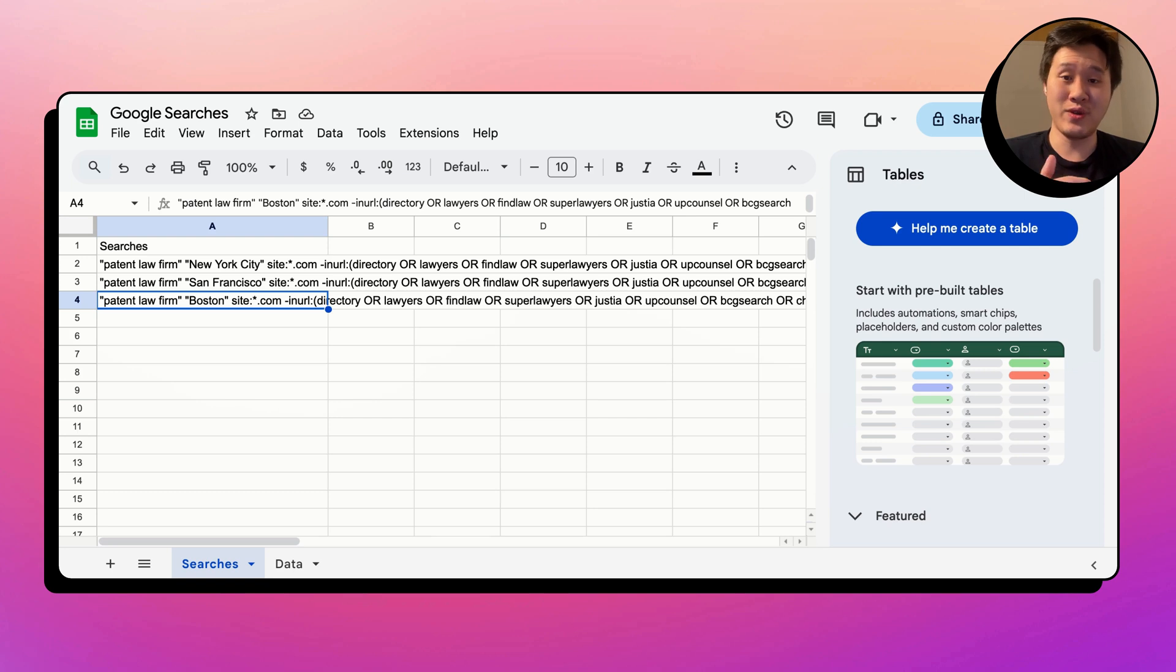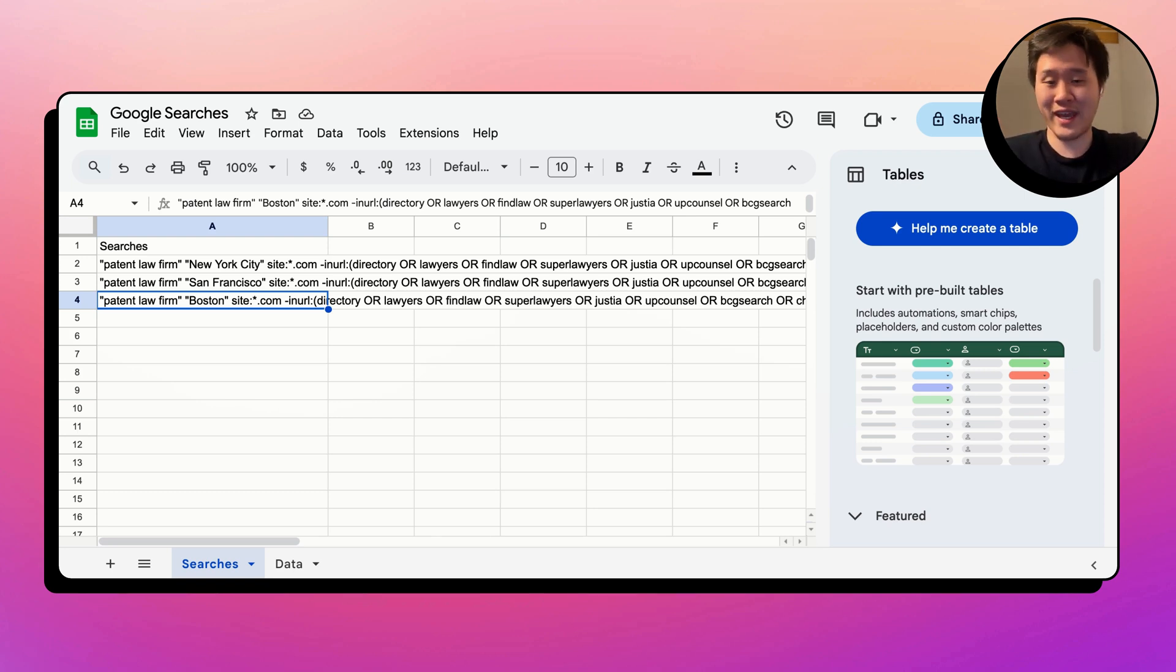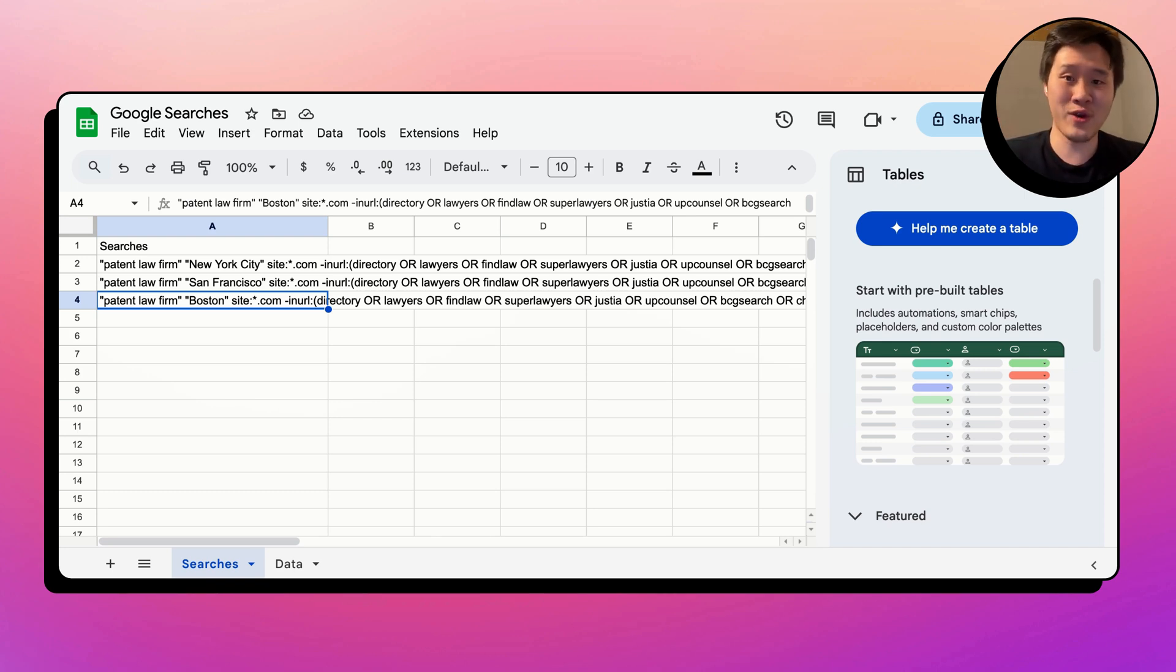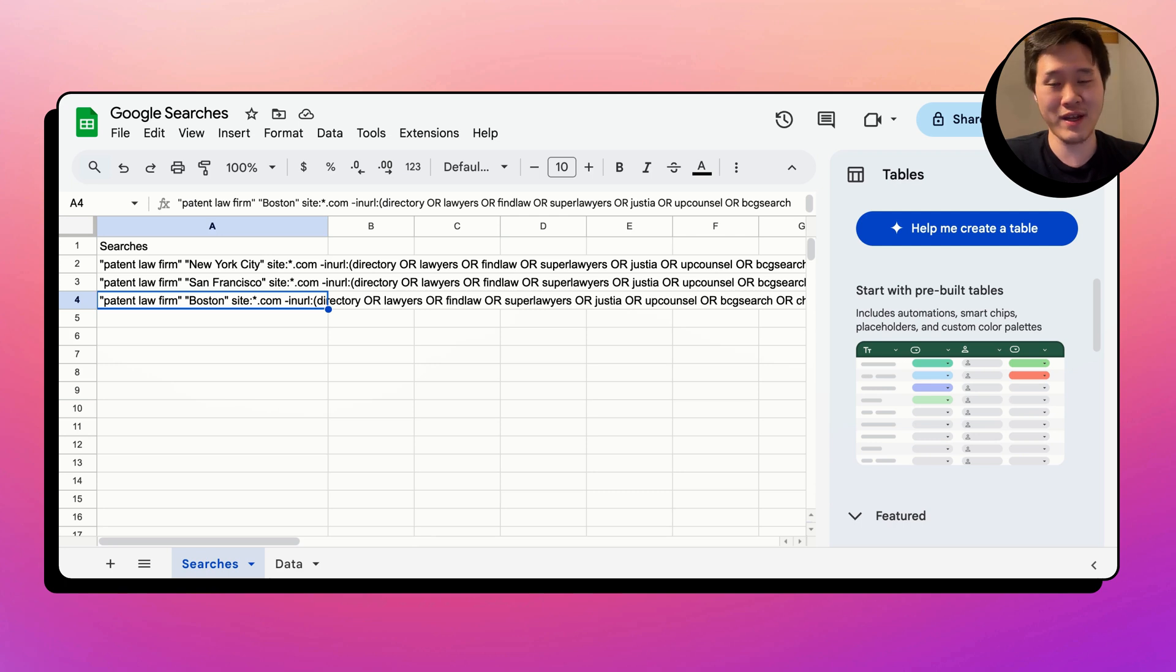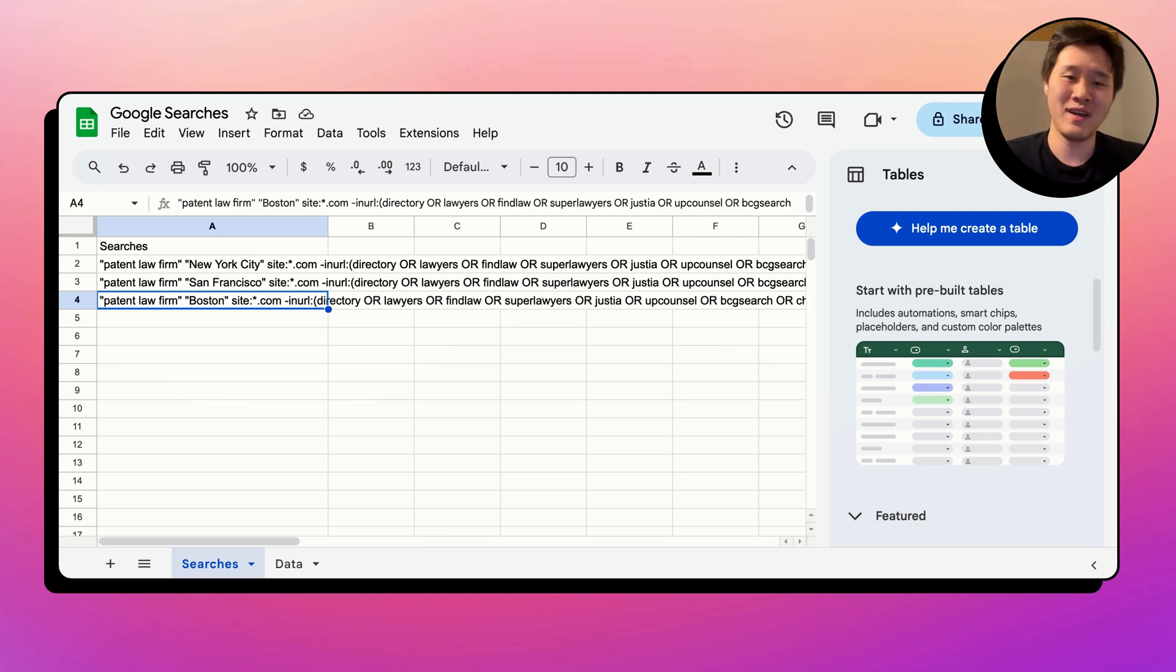Imagine I want to do this across hundreds of different cities or states, and that could be hours upon hours of work. We could build an automation in VectorShift, and we'll do this in the next five to 10 minutes, automate this, and you have a lead list built really quickly.